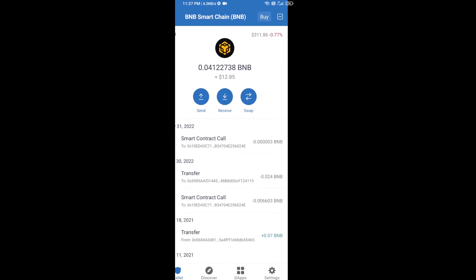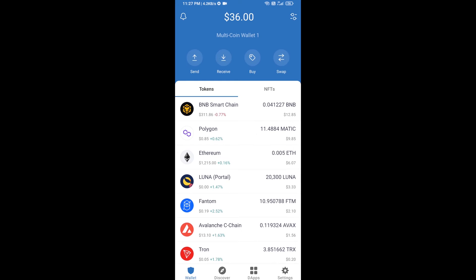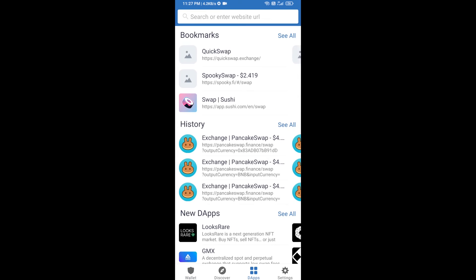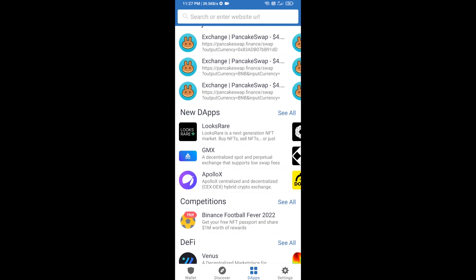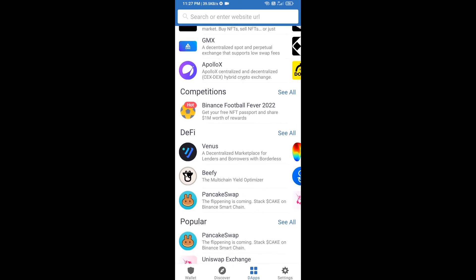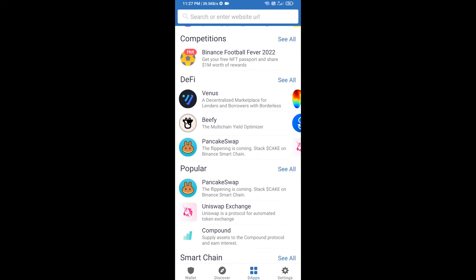After receiving BNB Smart Chain, click on DApps and go to PancakeSwap exchange. Click on PancakeSwap.